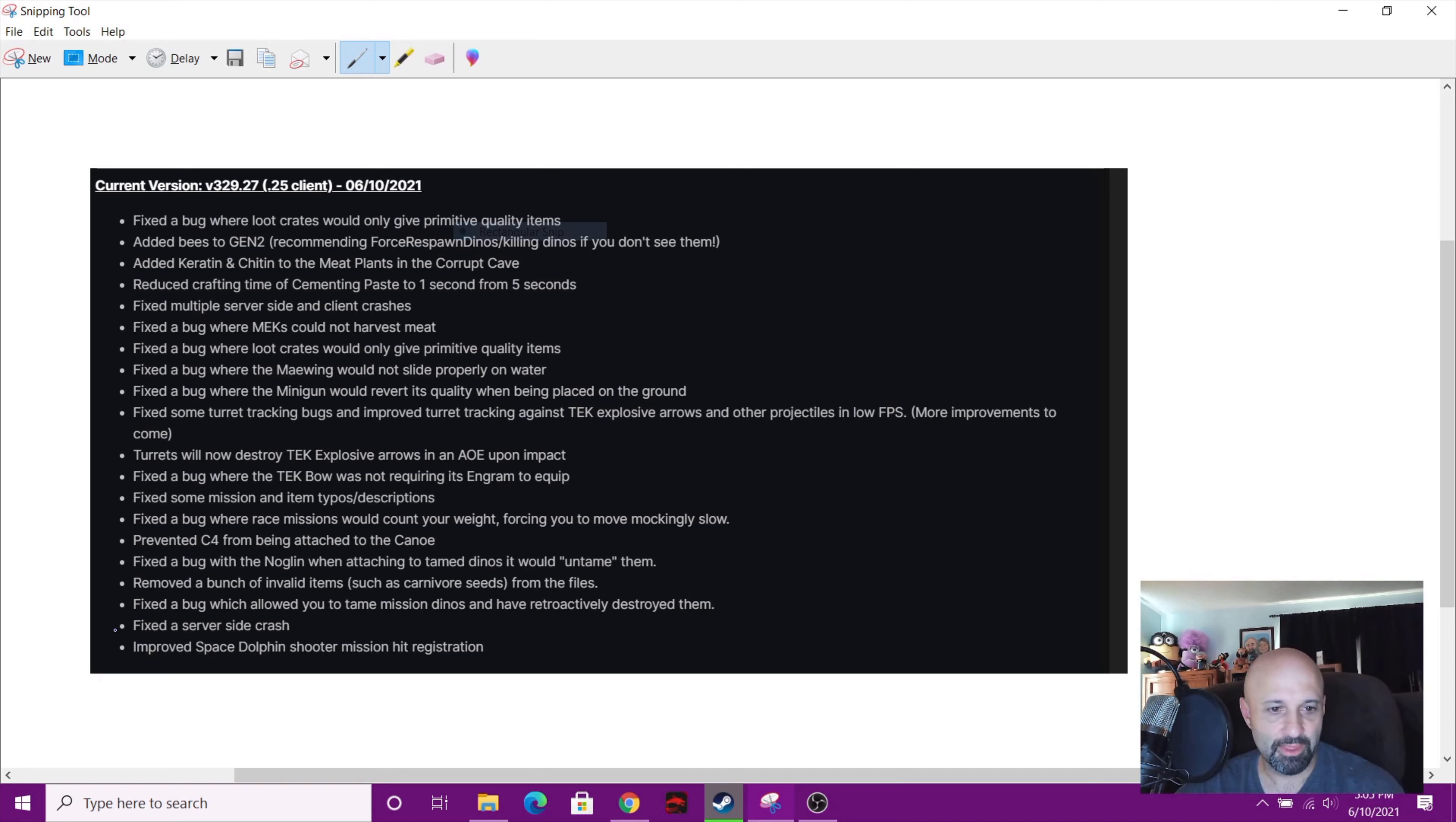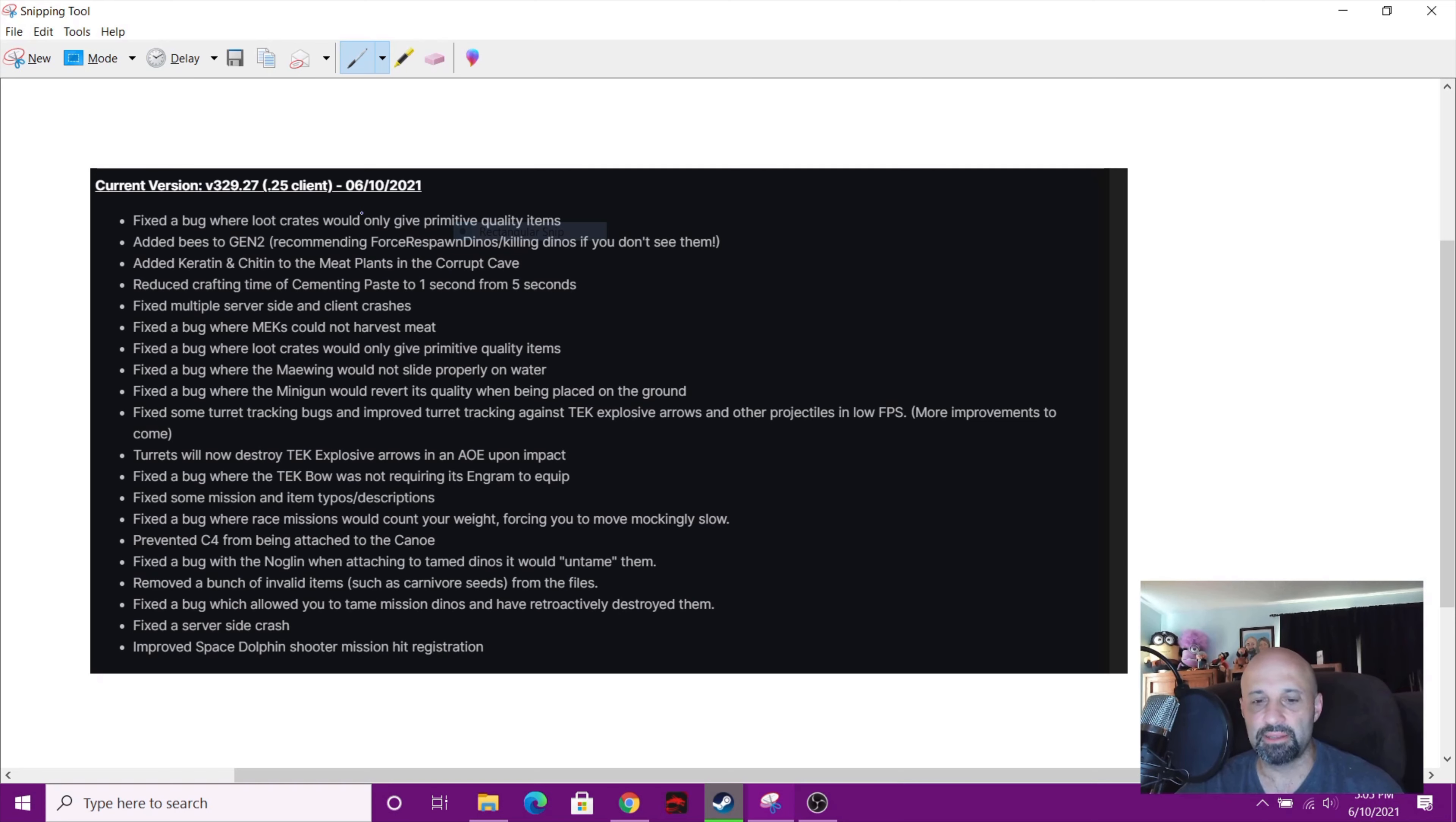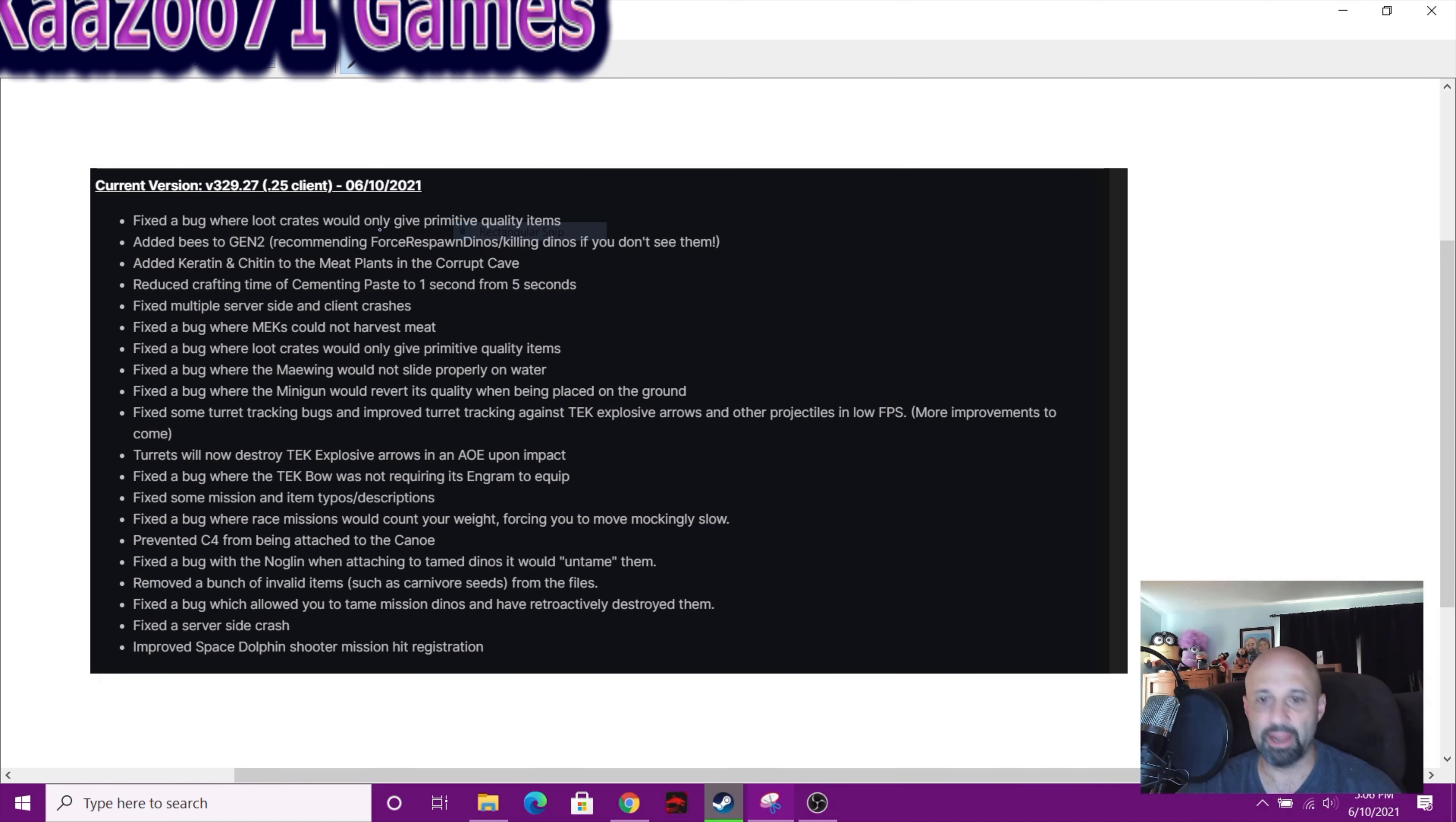They fixed the server-side crash and they improved the space dolphin shooter mission hit registration. So there you go guys, that's what they did. That's the update today. It's 1.3 gigabytes. And as you guys all know, Wild Card is extremely slow when it comes to downloading stuff, so I might not even get to play today.